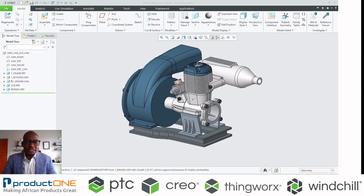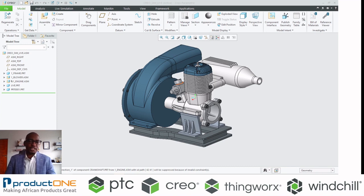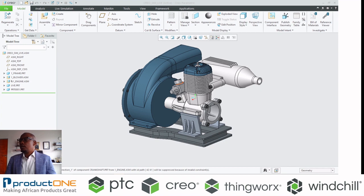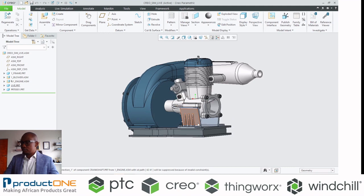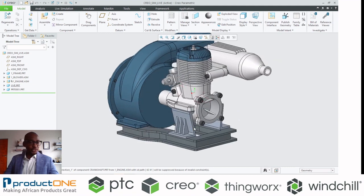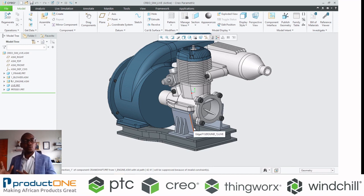Welcome once again to ProductOne's technical web series. We did a video last week which showcased use cases of Creo Simulation Live inside Creo 7.02. We're continuing from that point on. If you have not seen last week's video, please check that out.